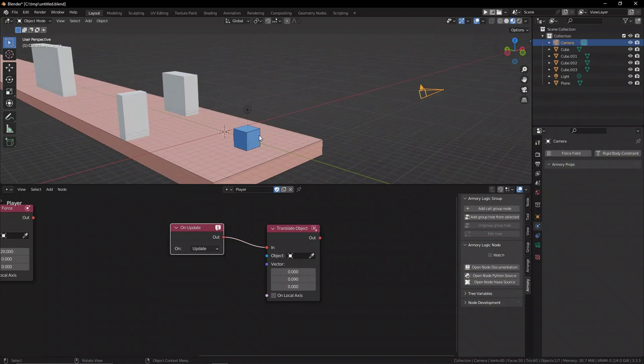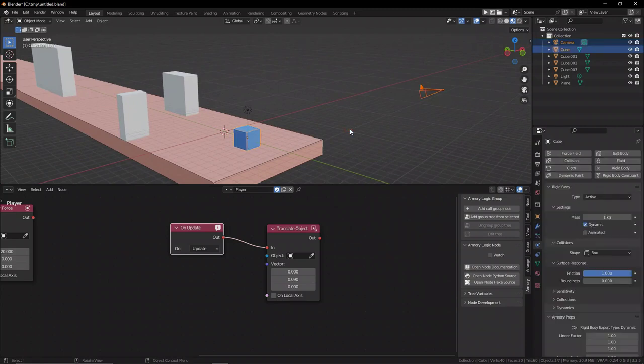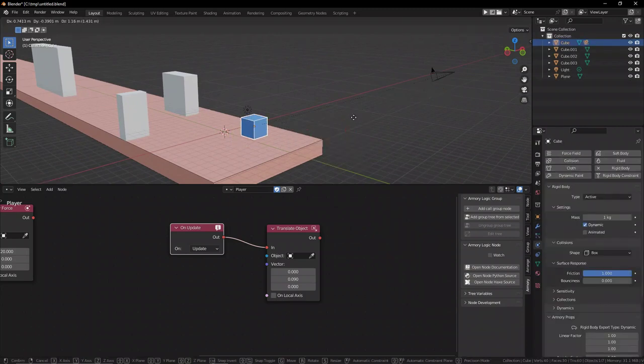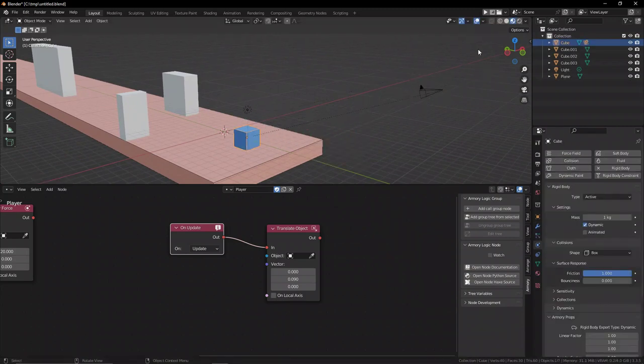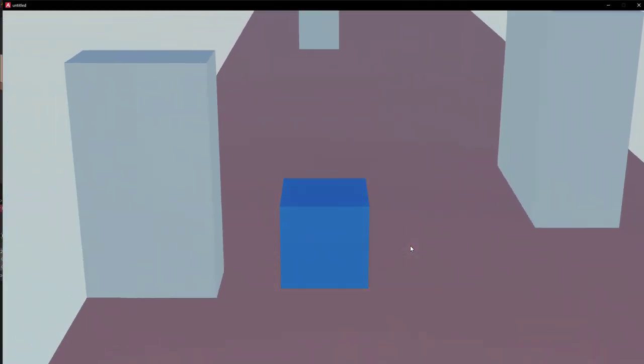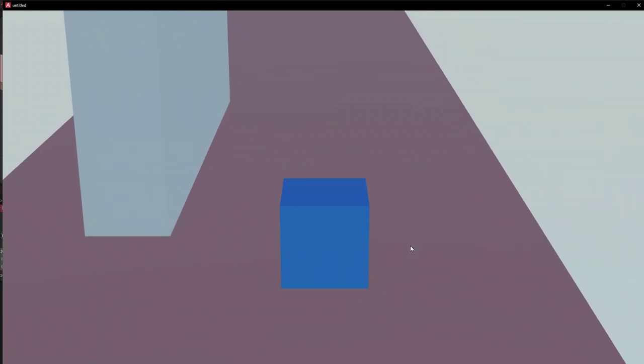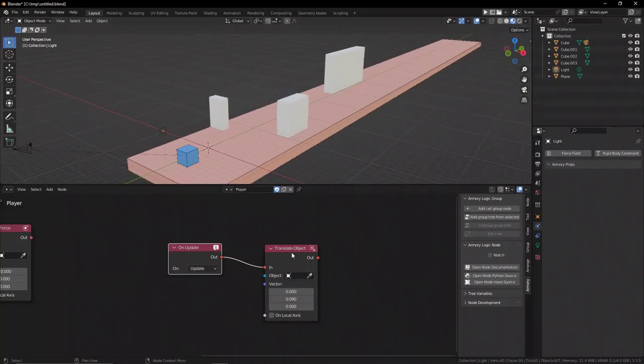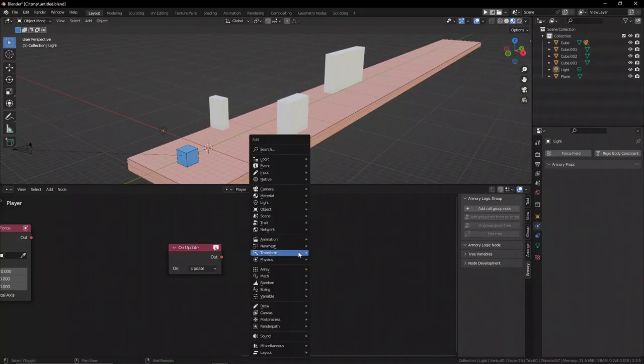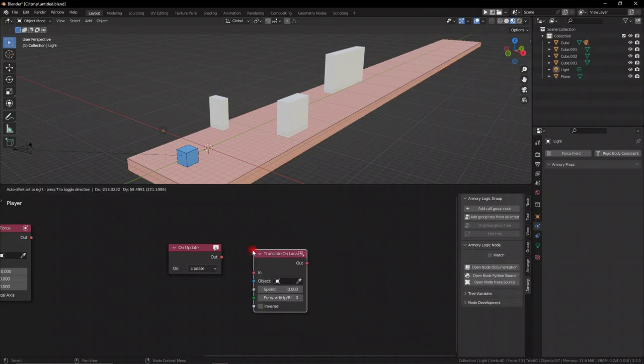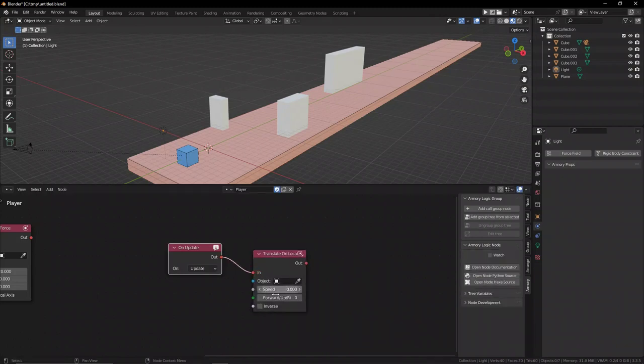Now let's go ahead, select the camera, shift select the player, press Ctrl P, parent them both together, and now they're going to be stuck together so we can see the camera follow the object around. However, as I mentioned previously in the movement video, there are different ways of moving objects inside of Armory 3D, and we're going to use the on local axis translate object node. Now this is a much better way in my opinion of moving objects for scenarios like this.